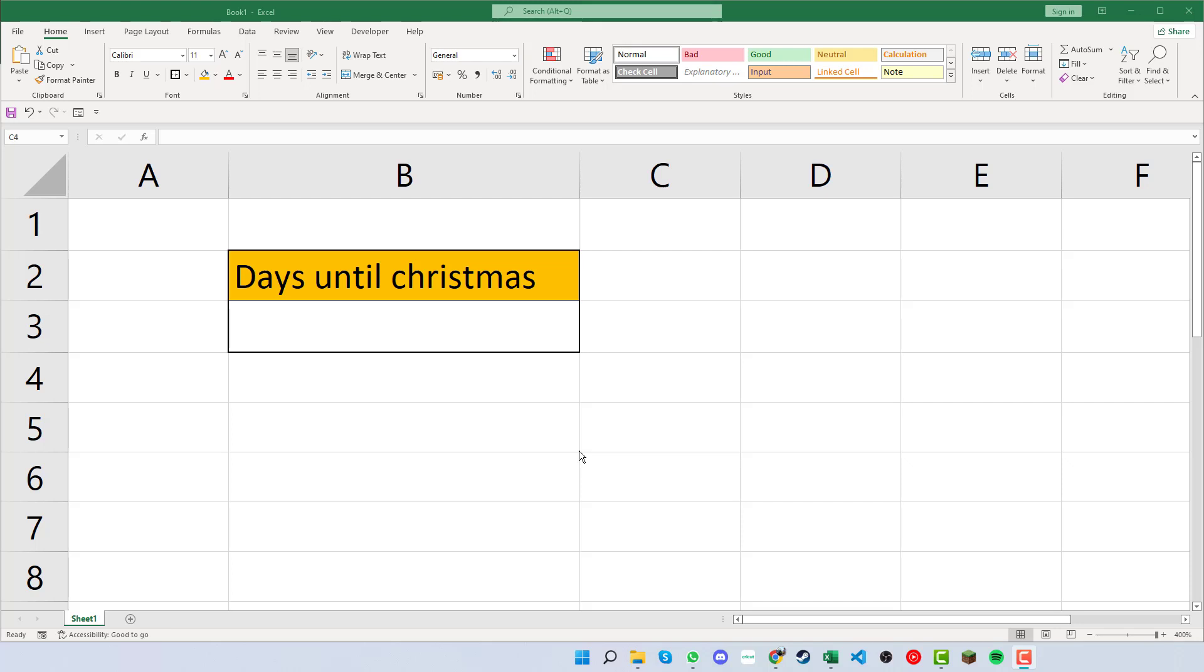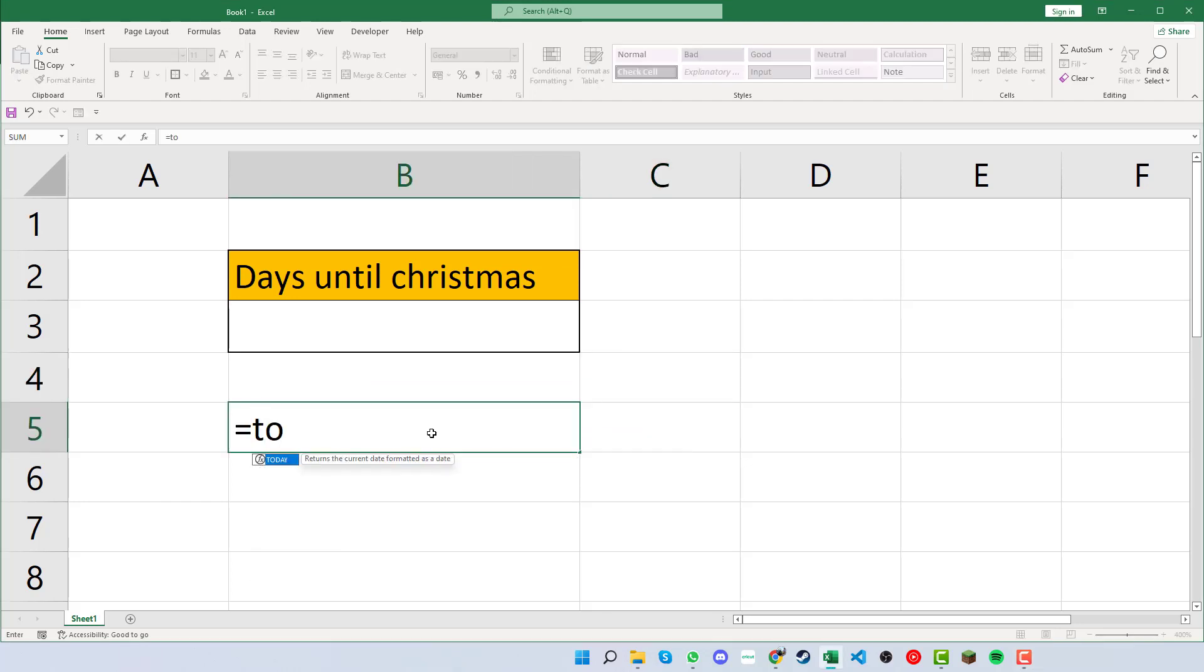Welcome to the video and today we're going to be looking at the TODAY function. The way that we can look at this is we can click into a box, press the equals sign, and then type in today.